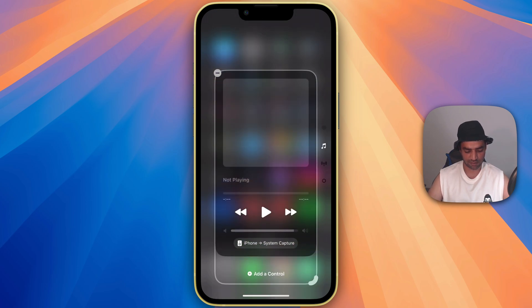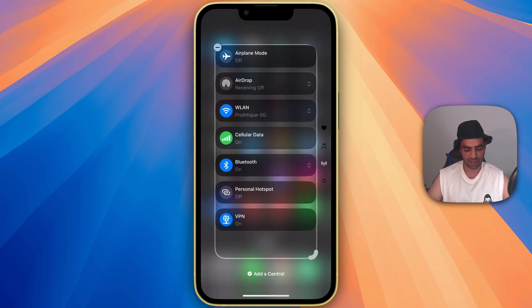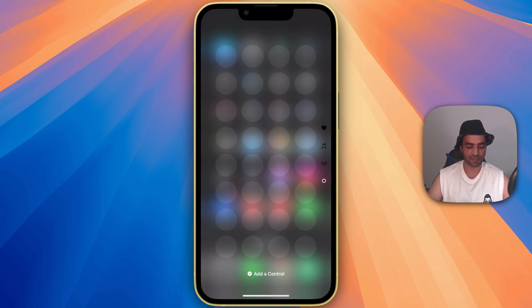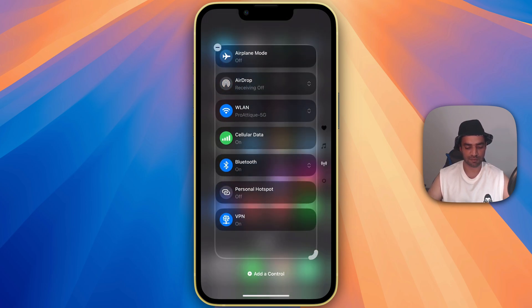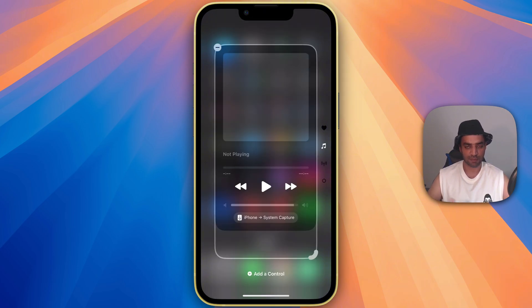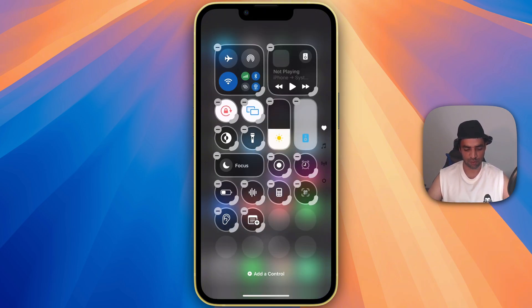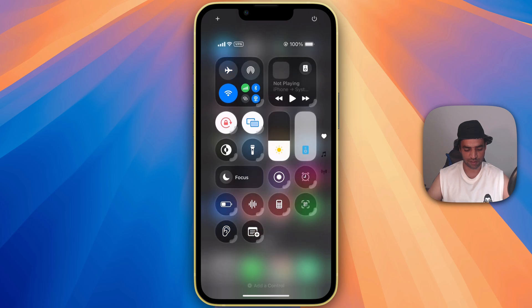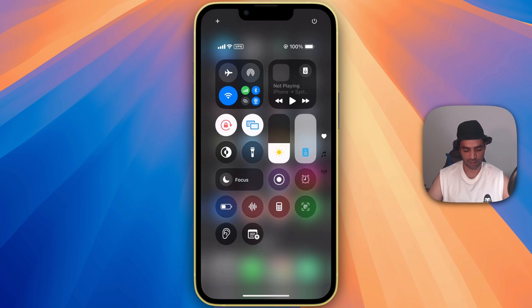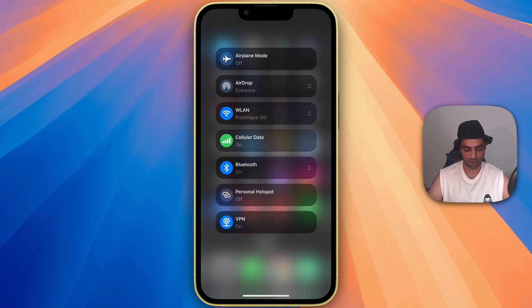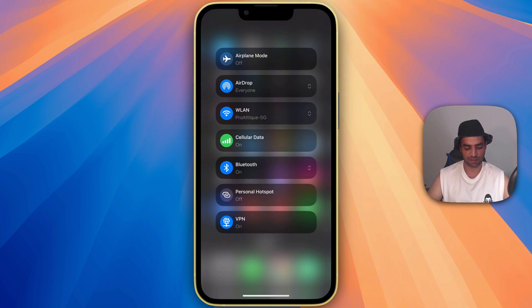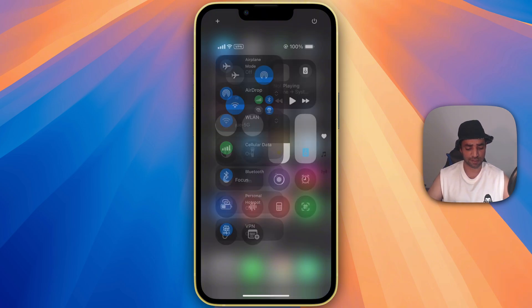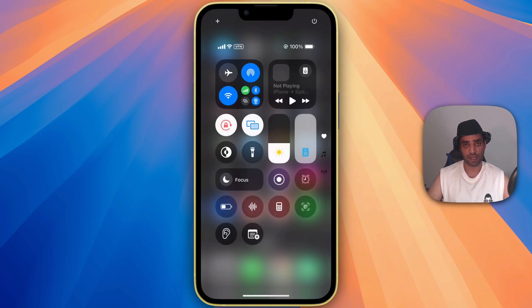And if you scroll down, you will see a lot more options here for the customization. You can add multiple options here and multiple widgets or icons or the tools you want to use on a daily basis. And if you just go to this AirPlay mode, now you have AirDrop, WLAN, cellular data and Bluetooth and personal hotspot and more.